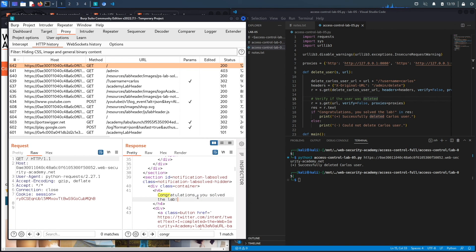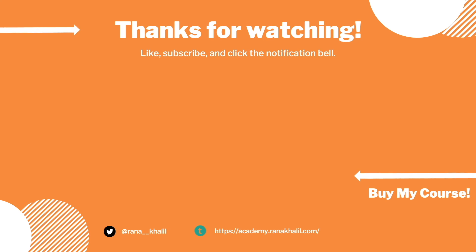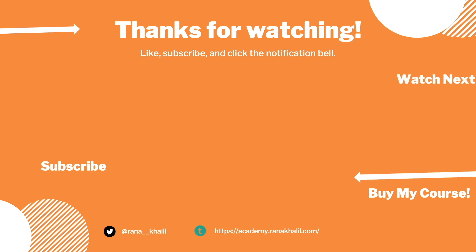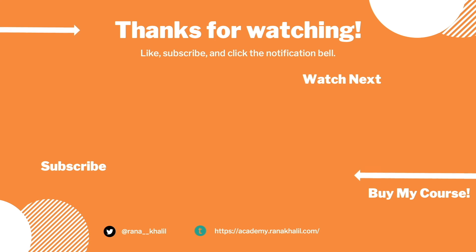We successfully completed the exercise by first exploiting the vulnerability manually and then scripting it in Python. In the next videos we'll look at more complex cases of broken access control vulnerabilities. If you liked the video, hit subscribe and share, and check out my course if you're interested in more content like this. Thank you and see you in the next video.